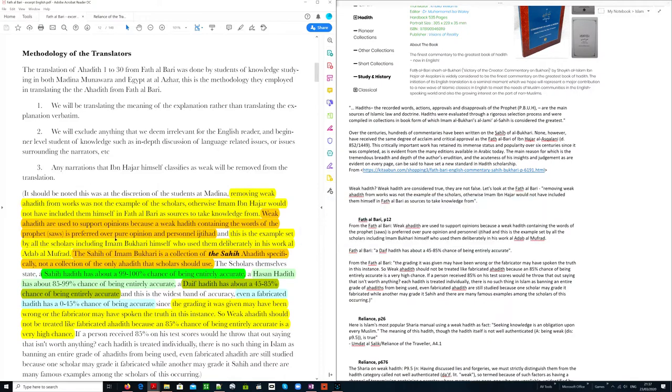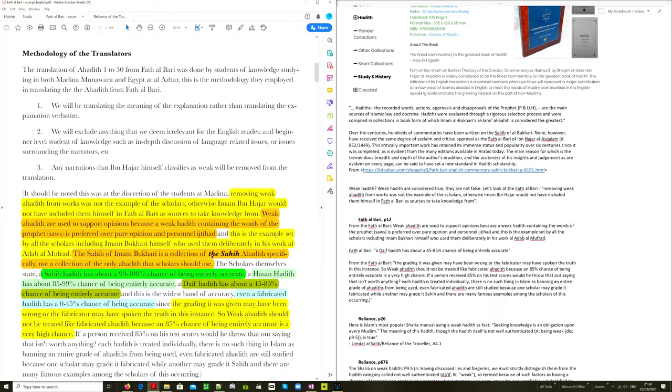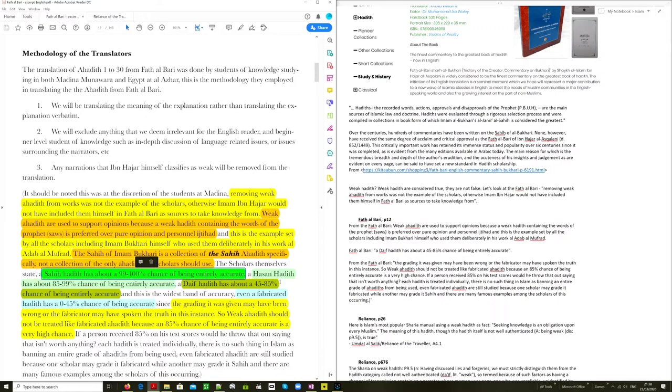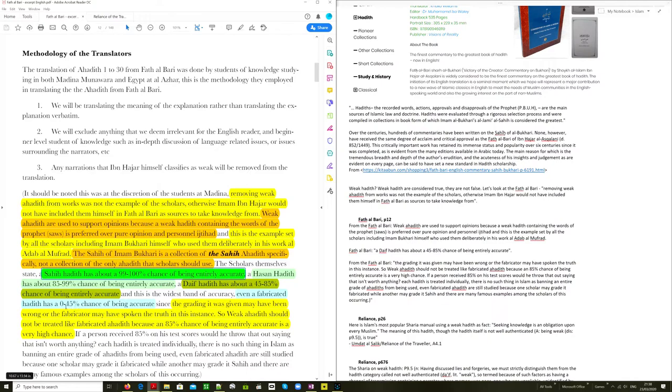And this is the example set by all the scholars, including Imam Bukhari himself, who used them deliberately in his work Al-Adab al-Mufrad. The Sahih of Imam Bukhari is a collection of the Sahih, which is the most authoritative hadith specifically. It is not a collection of the only hadith that scholars should use. The scholars themselves state a Sahih hadith has about a 99 to 100% chance of being entirely accurate. A Hassan hadith has about 85 to 99% chance of being entirely accurate. A Daif hadith has about 45 to 85% chance of being entirely accurate. Even a fabricated hadith has a 0 to 45% chance of being accurate.